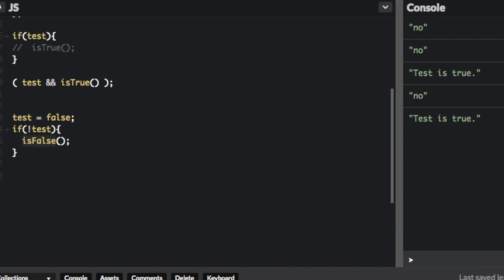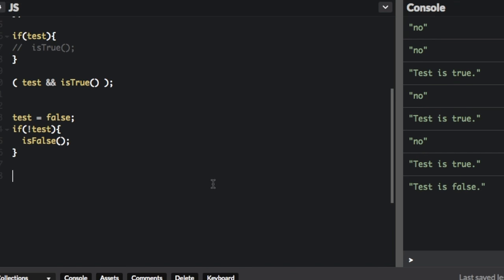So if we run that, we can see, yep, at the bottom it says test is false.